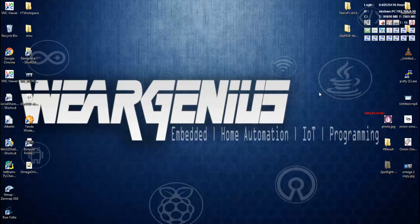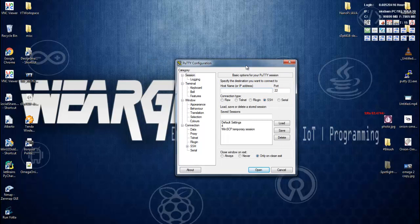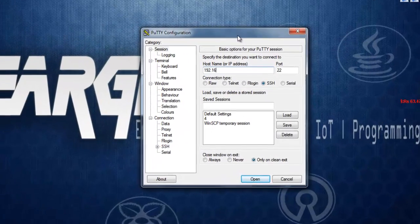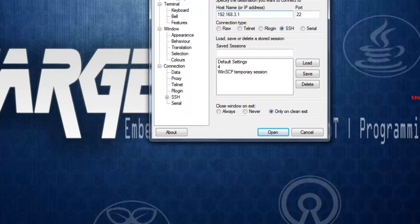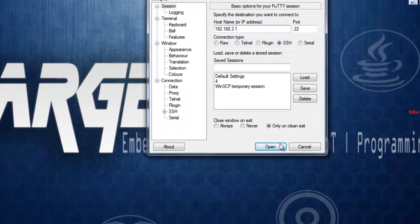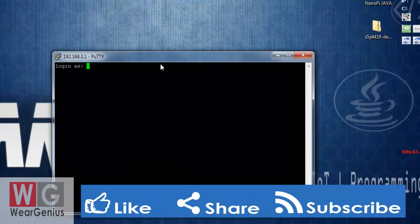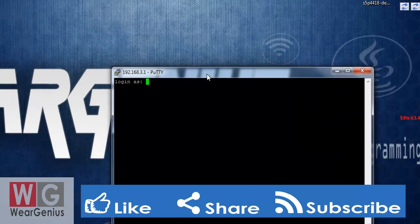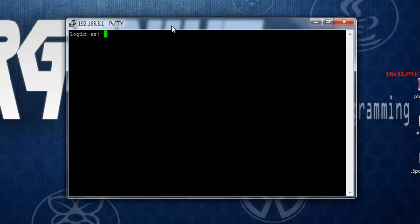To start with SSH we are going to use putty over here and you can use any application that supports SSH. You can type in the IP of your Omega 2 that is by default 192.168.3.1. If you have changed it you can type in your changed IP address or you can go ahead with the domain name that is Omega hyphen last four digits of your Mac ID of Omega 2 dot local. After getting this interface type in login as root and the default password is onioneer.